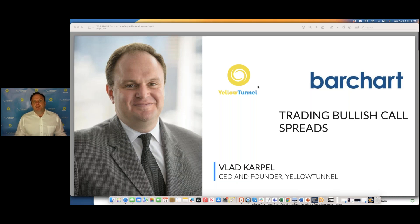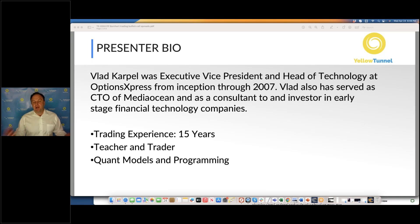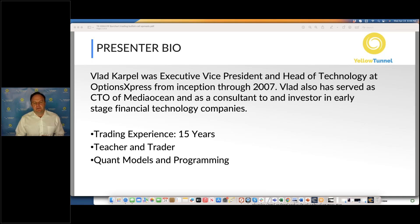For those of you who are new to Yellow Tunnel or Barchart, here is my brief bio. I was Executive Vice President and Head of Technology at OptionsExpress from its inception through 2007. OptionsExpress was an online broker-dealer acquired by Charles Schwab, and at some point the company was worth over two billion dollars. I've been trading my own money for over 15 years. One of the main differences between Yellow Tunnel and other similar sites is that we build a lot of analytics using neural networks and artificial intelligence, and everything we do is based on the output of our models.